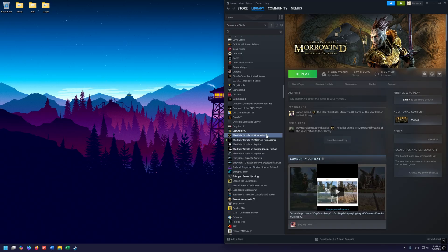Here you can see I have a nice new install of it here on Steam. If you're using a GOG version, that should work too. I think I actually have a GOG version, but I don't remember my login for GOG, so I'll not be showing that one right now.